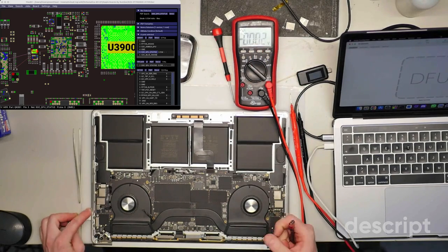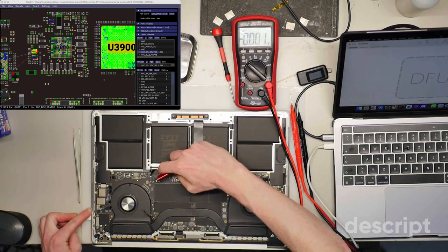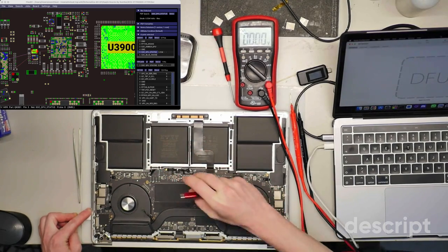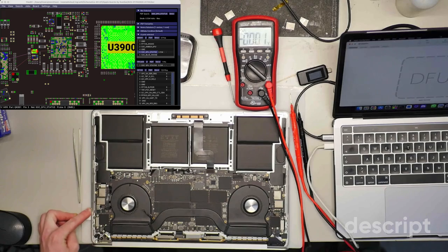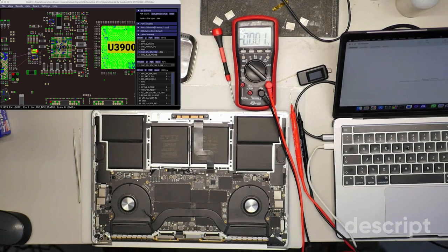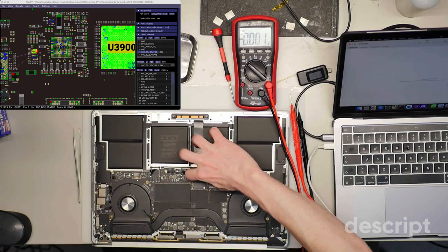Okay, now let's disconnect it once again. Let's remove power from the board. Unplug the data cable. Now DFU is gone. Now let's disconnect the trackpad.